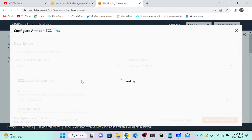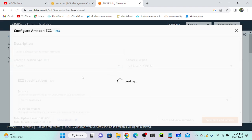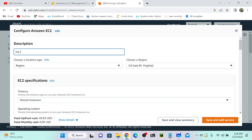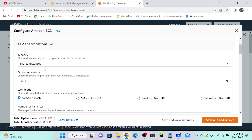Now we have to provide all the information like how many months you want to use, what configuration you want to use, region, everything. I've already selected the region, so I will create an estimate name, for example 'My Test Estimate.' You can use any name, no problem.